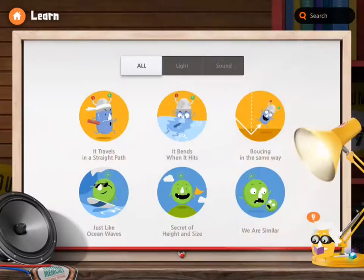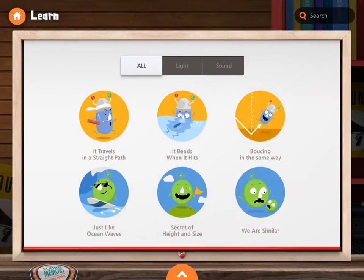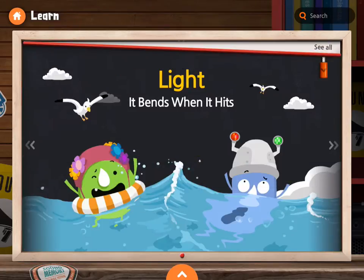Welcome to the fun, charming world of light and sound. Light — it bends when it hits.